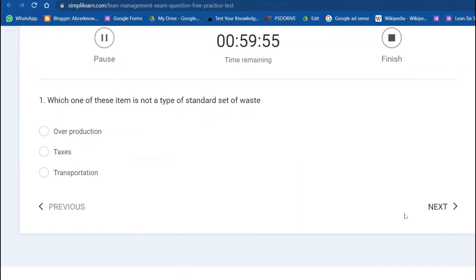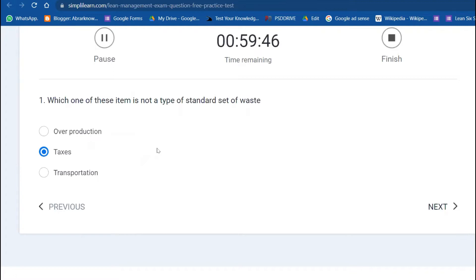I will start. The first question: which one of these items is not a type of standard set of waste? The answer is taxes. When you remember TIMWOODS: Transportation, Inventory, Motion, Waiting time, Over production or processing, and Defect. Taxes is not considered to be one of the wastes.